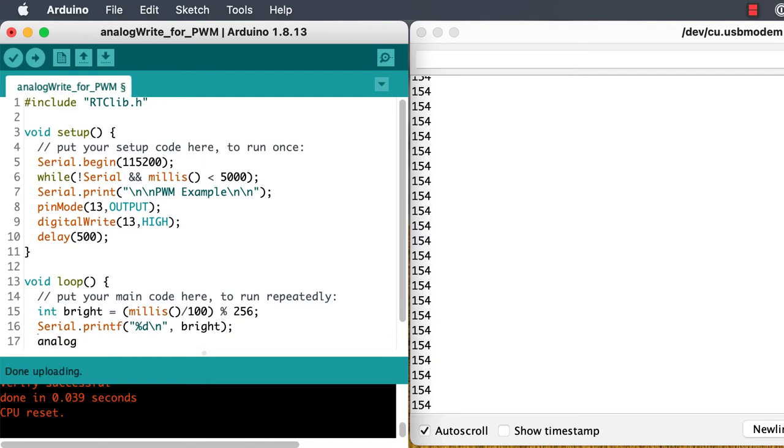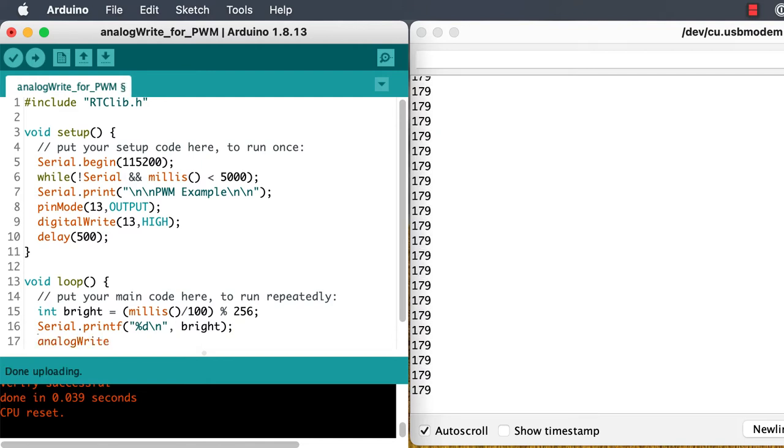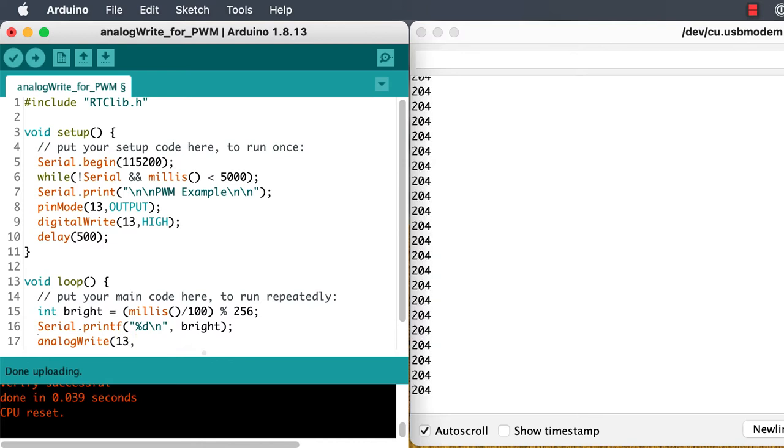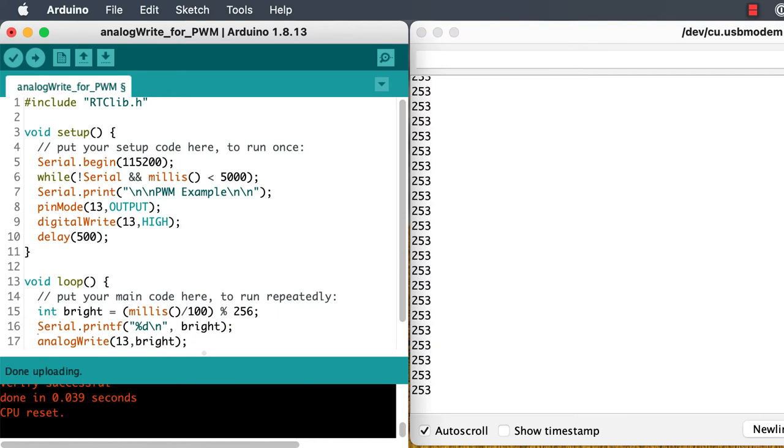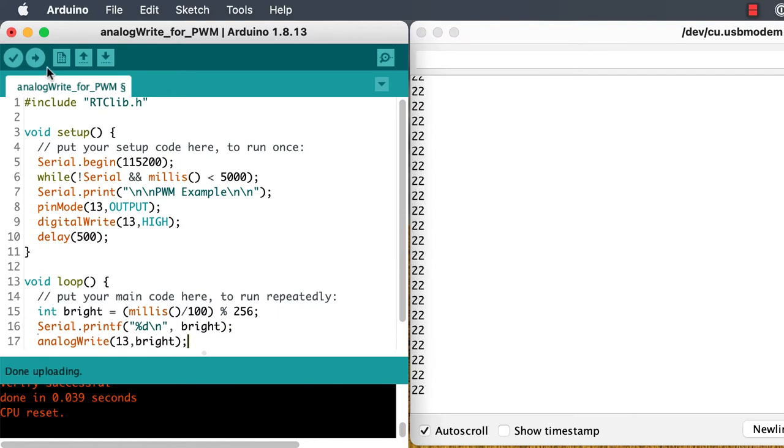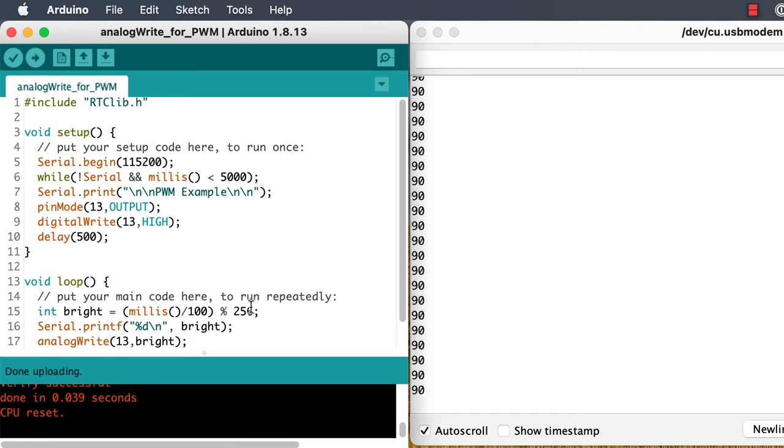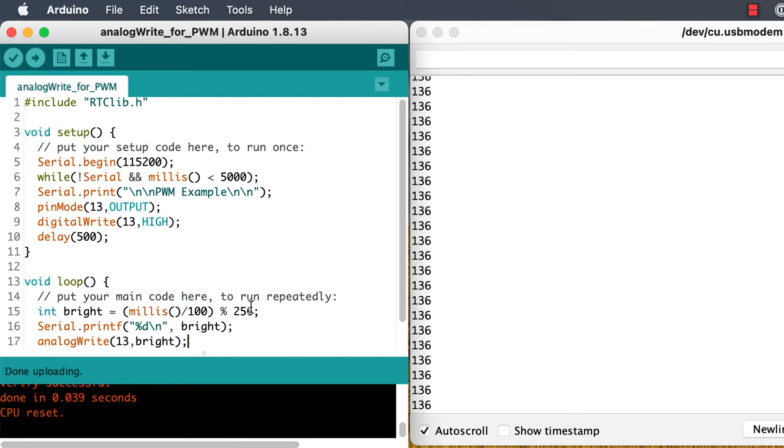Now let's see what happens if we use the analog write function to write that brightness out to our LED on pin 13. You'll have to take my word for it that as the brightness number is changing, the LED is going from dark through to dim, brighter and brighter, up to full brightness when we get up to 255.